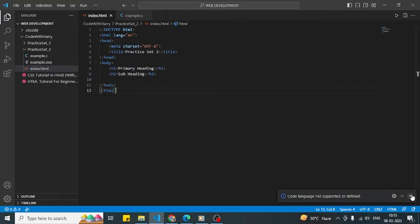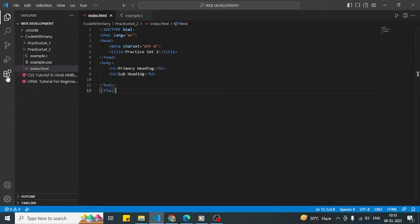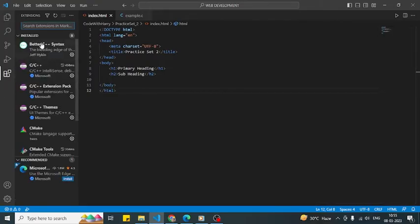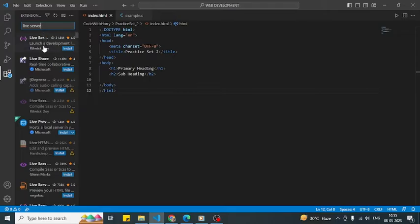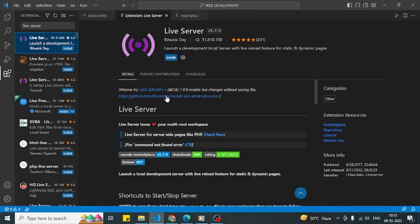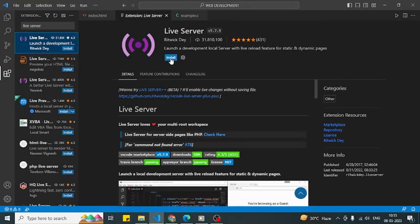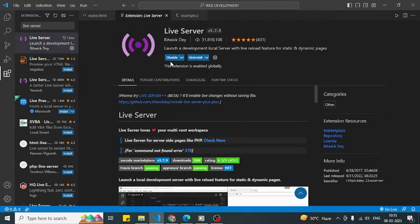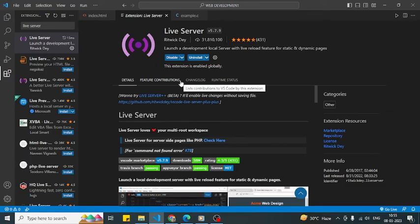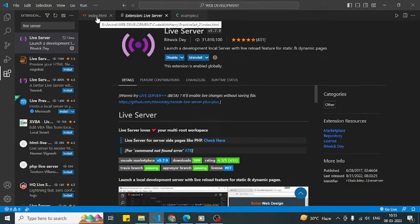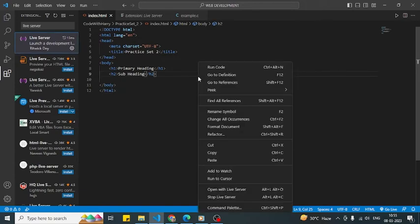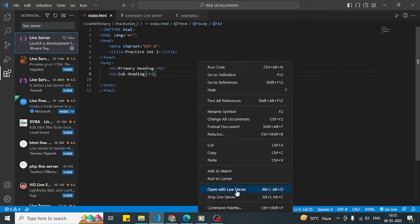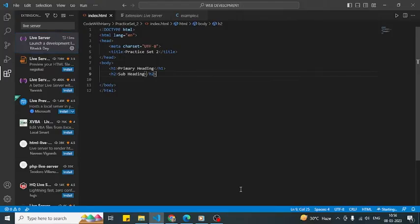What you need to do is just go to the extension part and type Live Server, then install it. Now I have already installed my Live Server. Then I will go to the file, I will right click, and then open with Live Server. I will click open with Live Server.